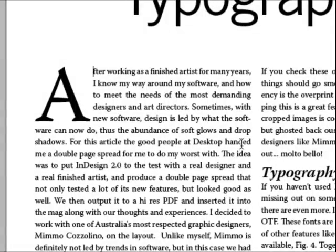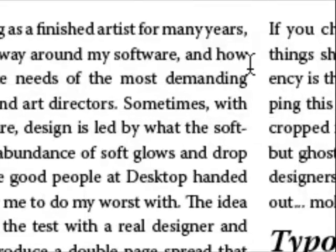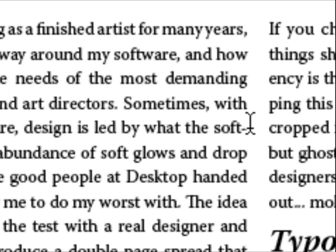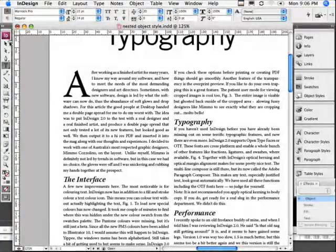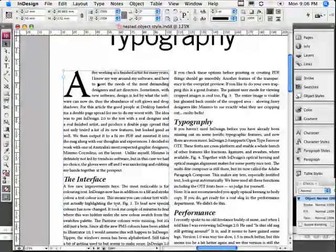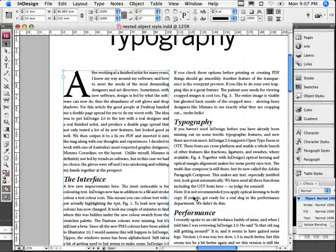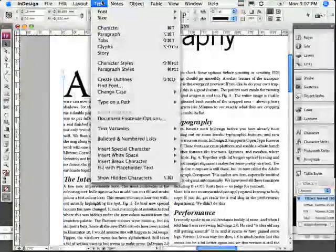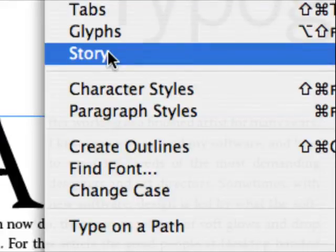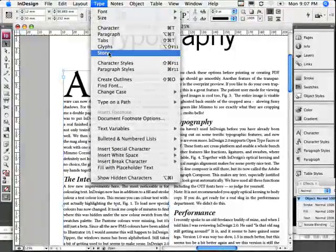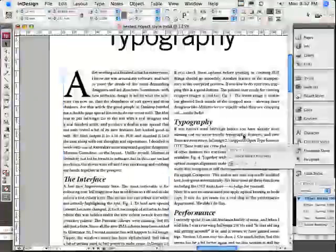We're talking about optical margin alignment. Looking at this text, we can see that commas and dashes leave a little indent on justified text. Let's fix it — grab the pointer tool, select the frame. It's under the Type menu, under Story. It's a little bit hard to find — I'm having one of those days. I think it's something in the Adelaide water.